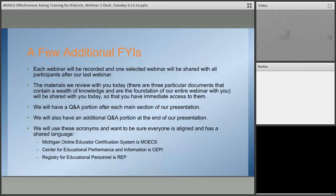Lastly, you'll notice that we're using acronyms — we don't want to assume everyone uses the same language or has been in their role for a long time. There are three acronyms you'll hear often: first, MOEX — the Michigan Online Educator Certification System; second, CEPI — Center for Educational Performance and Information; and third, REP — the Registry for Educational Personnel. Also note: if sound goes out during the webinar, feel free to chat in and let us know so we can get things readjusted.